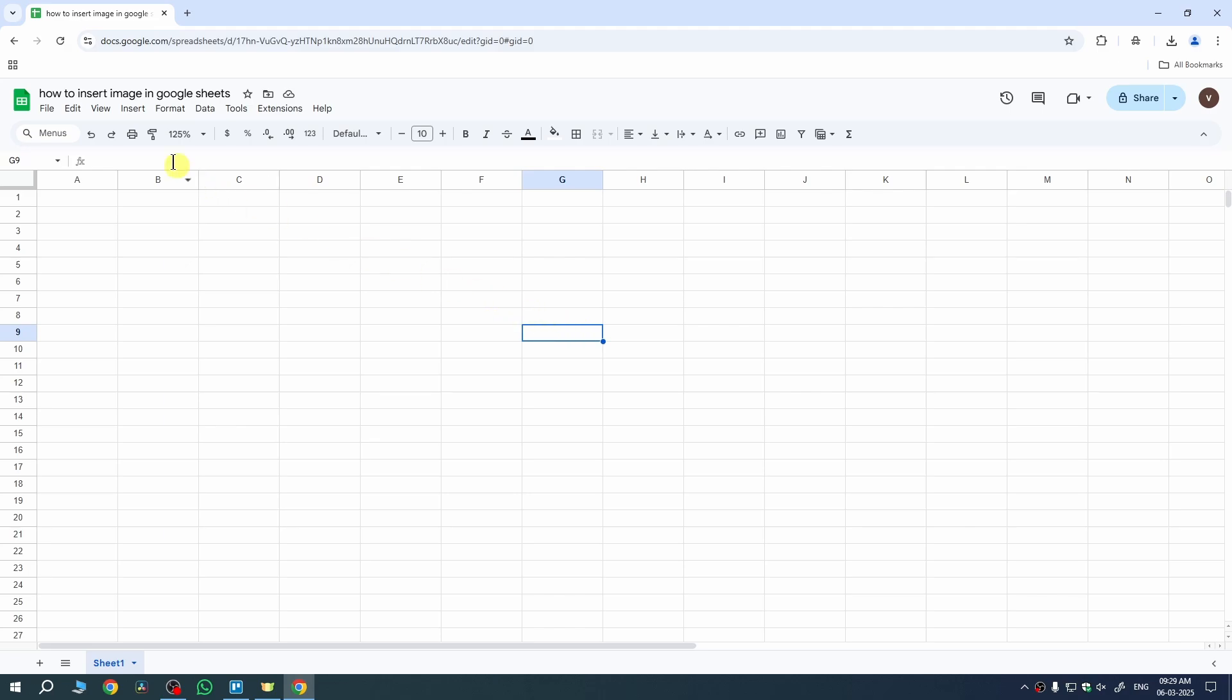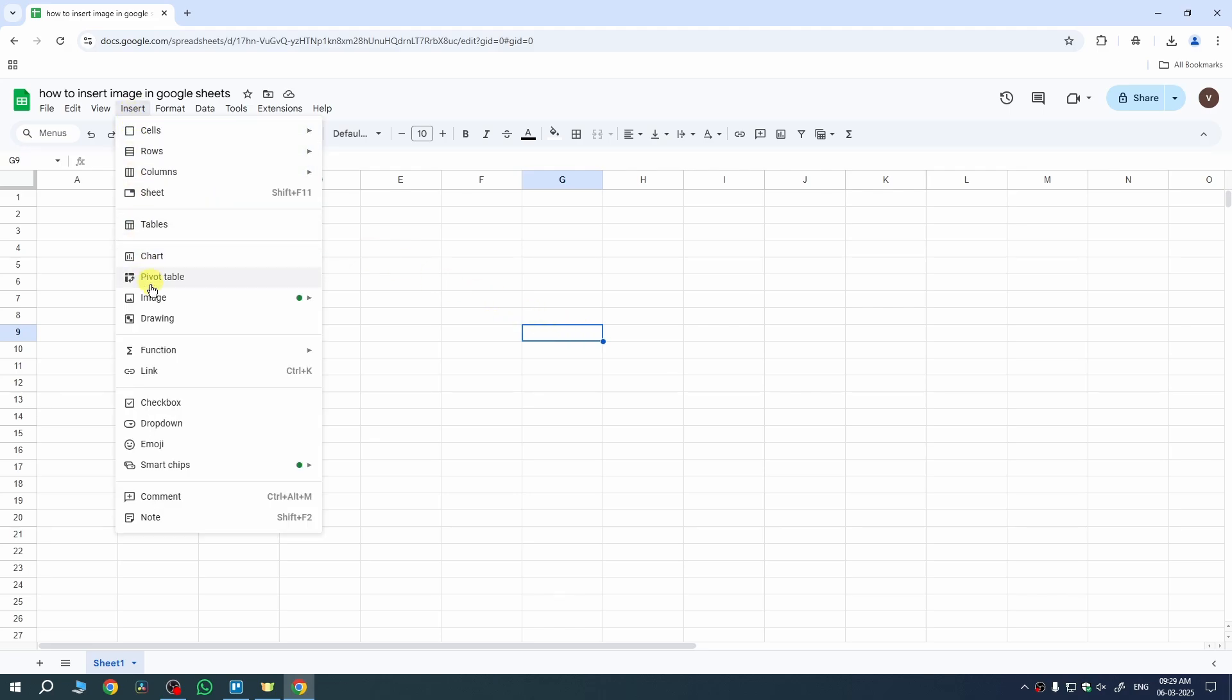For that, firstly, click on Insert from Top. Once you tap on it, now go to Image and under it, you will see two options.